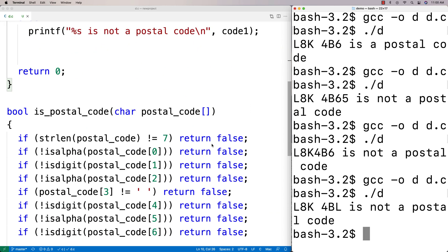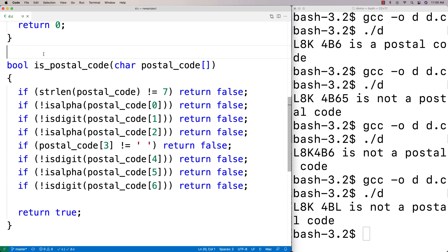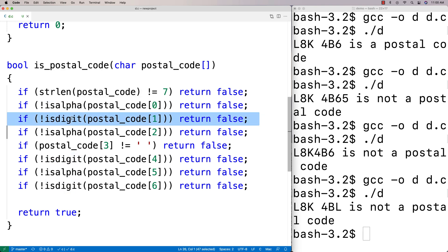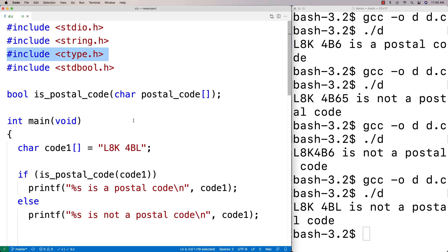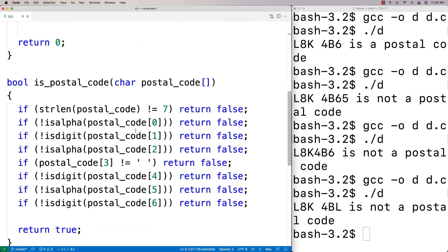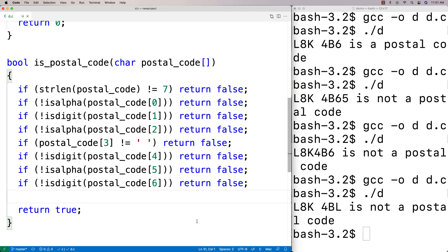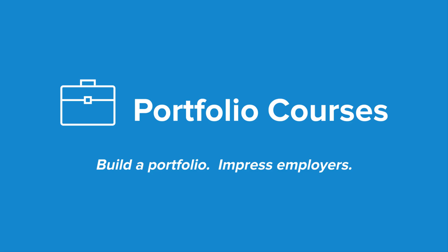We now have a function that can validate whether something is a code or not. Even though this example is Canadian postal-code specific, you can use this approach for all kinds of codes by checking string length and whether certain characters are alphabetic, digits, or other types using the ctype library. I've posted a video on the ctype library as well. Check out portfoliocourses.com where we'll help you build a portfolio with C programming projects.